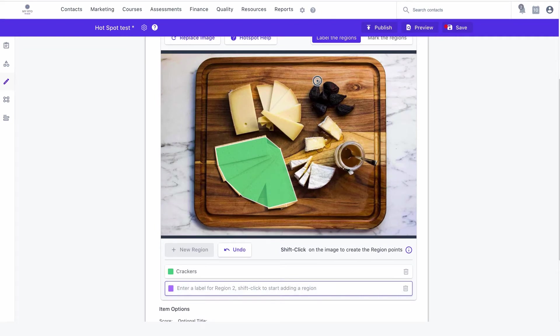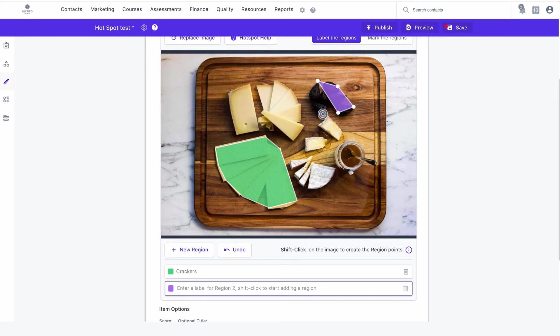Now I'll create a new region by clicking on the new region button and repeat the previous steps before clicking save item.